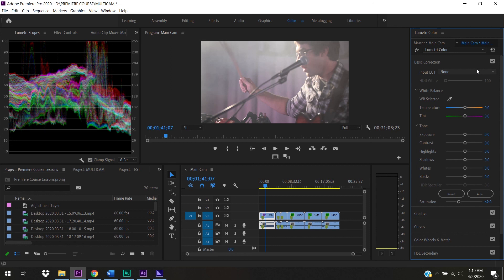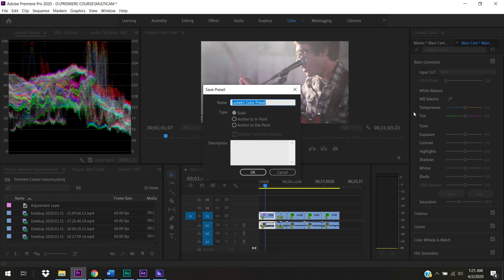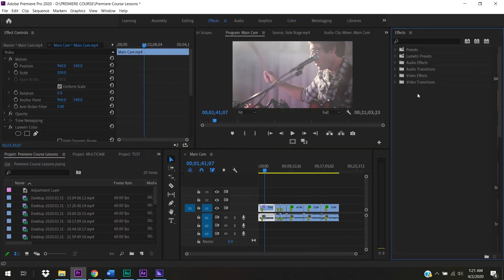The exported LUT can be imported back into Premiere, shared with friends, and is cross-platform - people using DaVinci Resolve or Final Cut Pro can import your LUT into their programs. If you're working exclusively in Premiere though, a preset is better because a LUT won't retain things like secondary color corrections. To create a preset, right-click the Lumetri Color tab, click 'Save Preset,' and name it whatever you want - like 'Band Color Correction.'